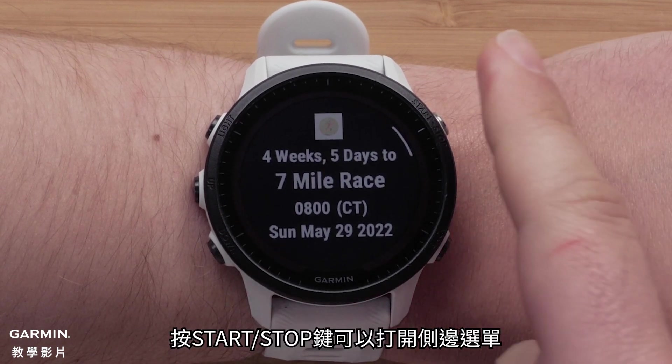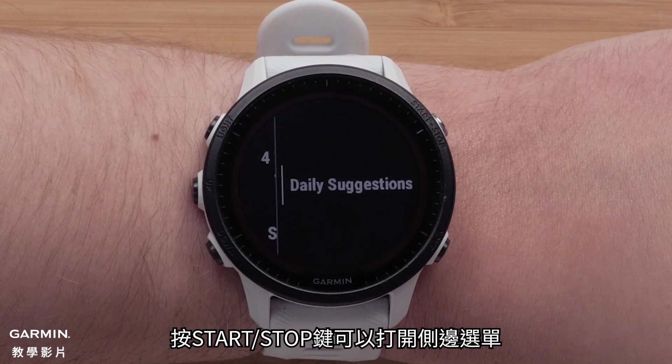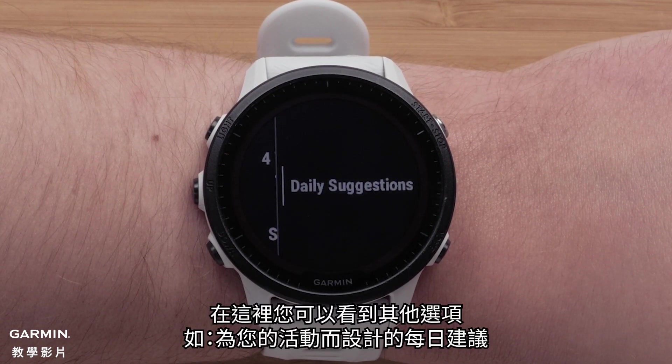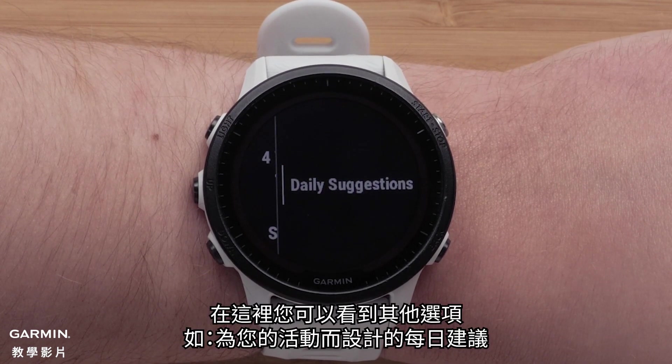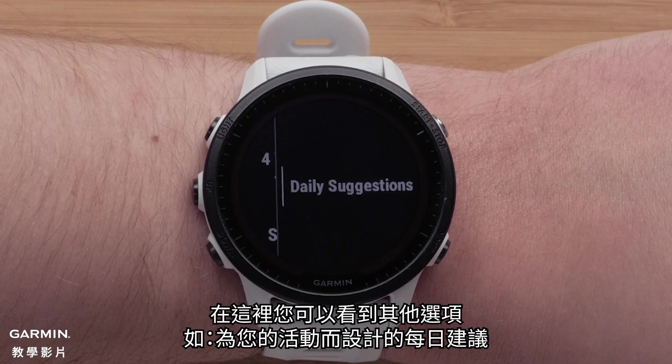Press the start stop button to access the side menu. Here you can see more options, such as viewing your daily suggestions leading up to the event.